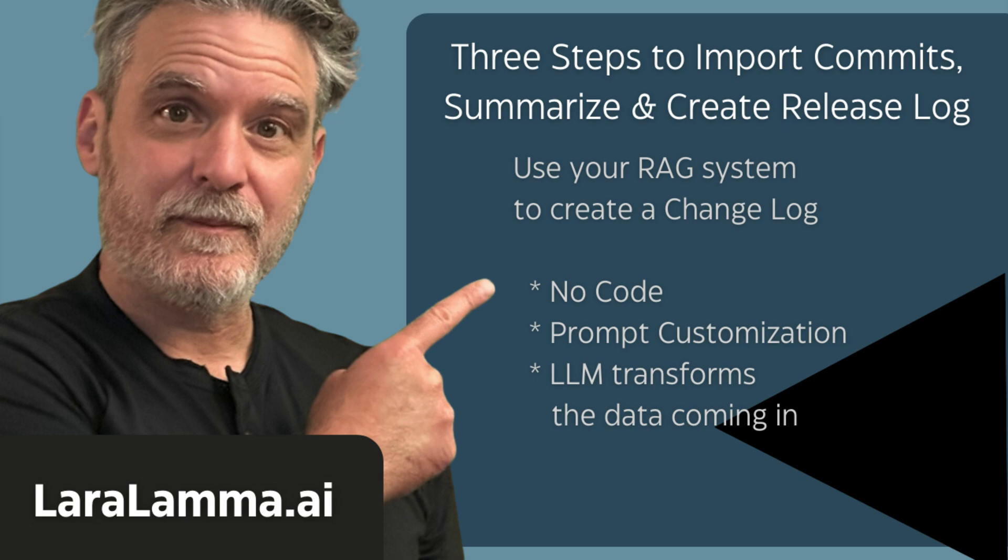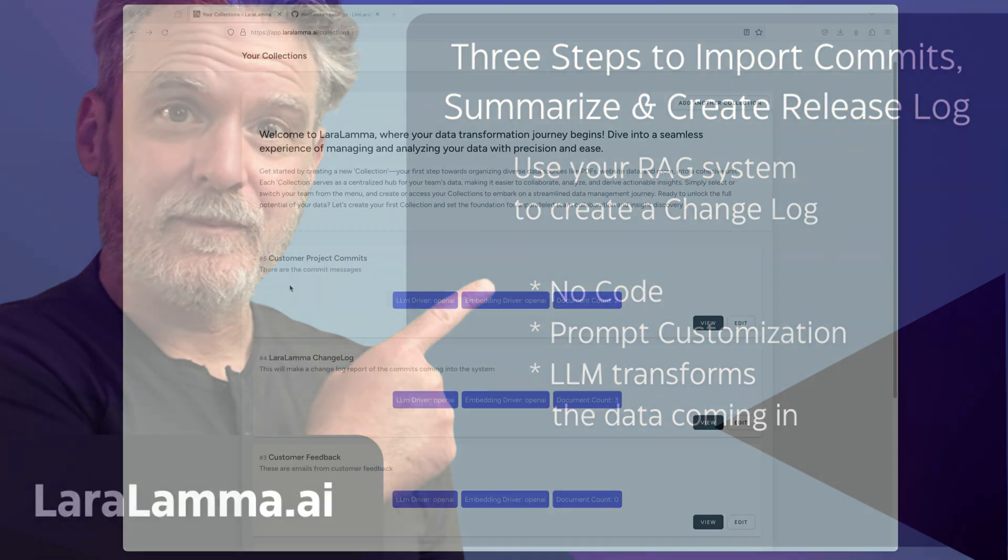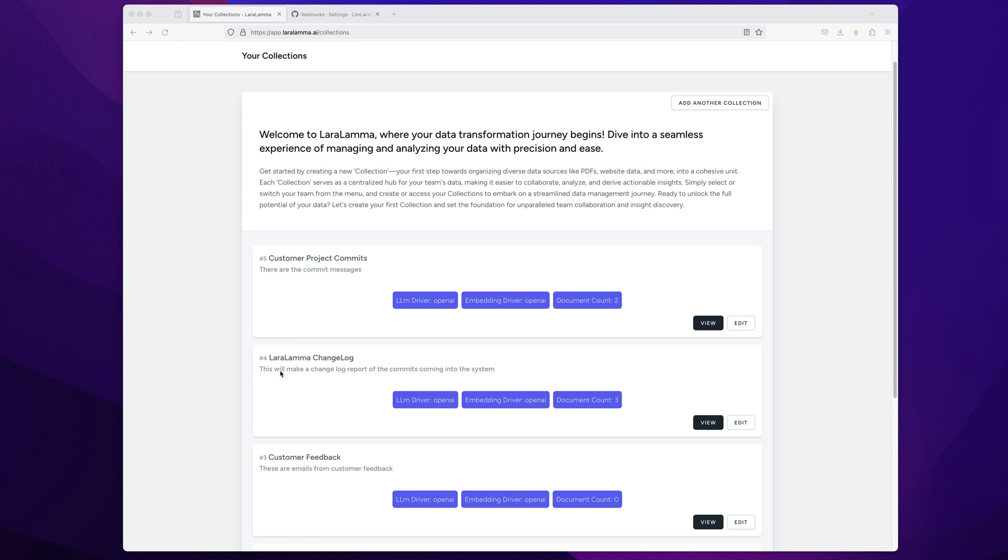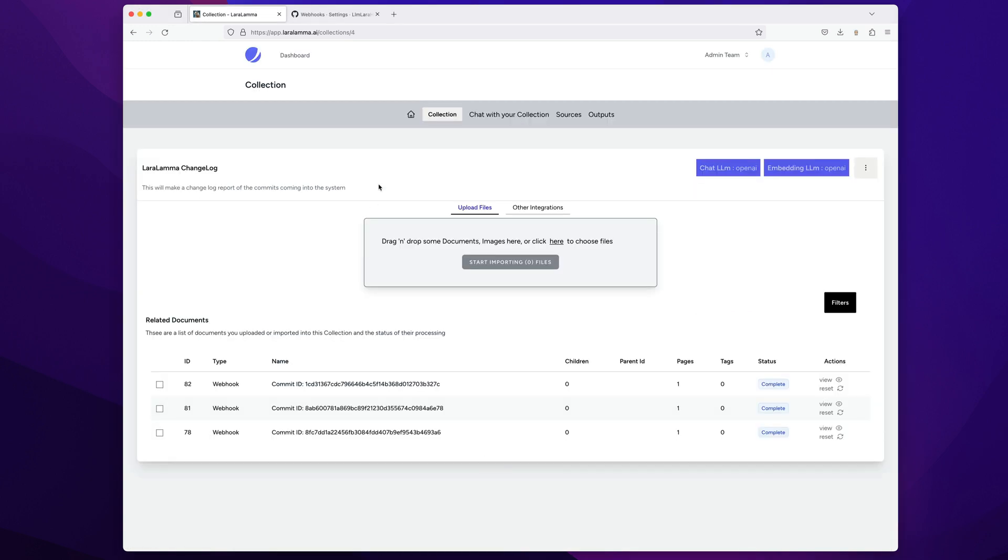So this will be three steps, and basically what I'm going to do is take my changelog here, and it's a collection, but I'm going to not only take data from the Larry Lama one, but I'm going to go grab the document repo.